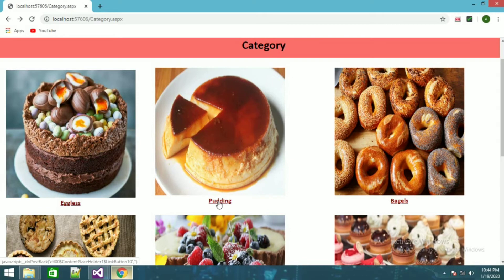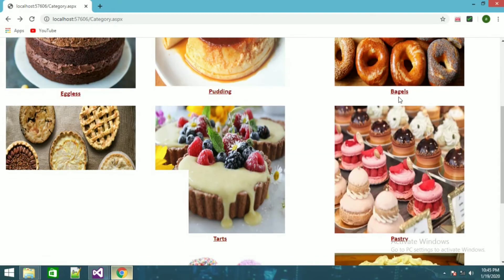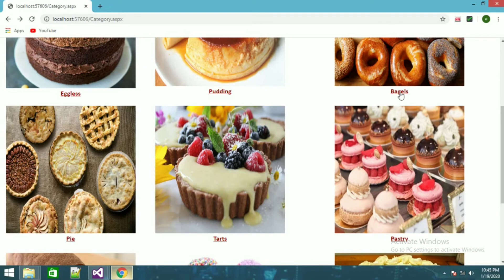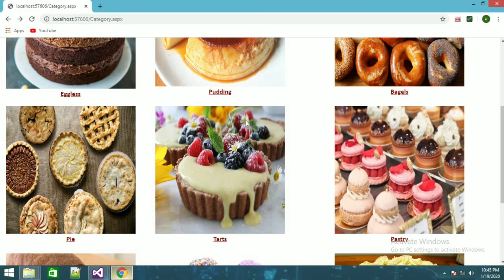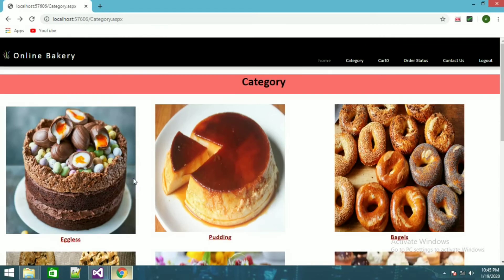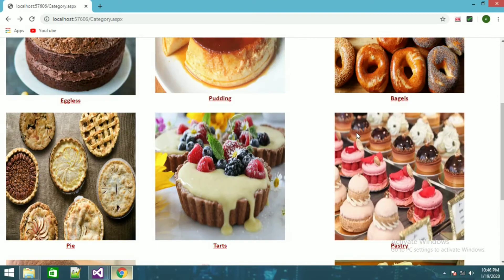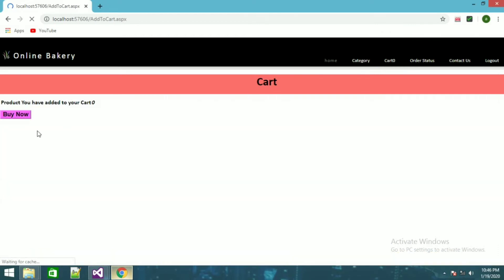Everything in here is eggless. Going back, you can select pudding — this is the page for only pudding. And if I go back to bagels, you can see bagels is here. So everything in the category page is divided according to categories like pudding, pie, tarts, donuts, cakes, and all those things.